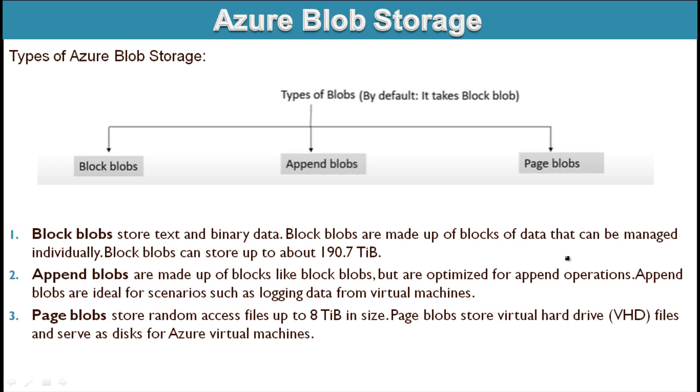So what is block blobs? Block blobs store text and binary data and it is made up of blocks of data that can be managed individually. Block blobs can store up to about 190.7 TB of data. This huge amount of data can be stored in block blobs and this is the default inside blob storage.